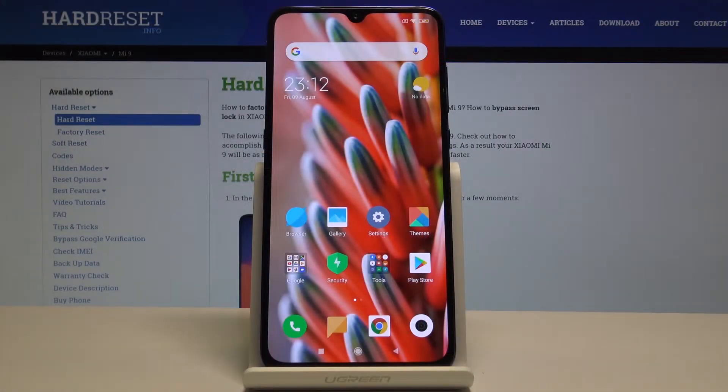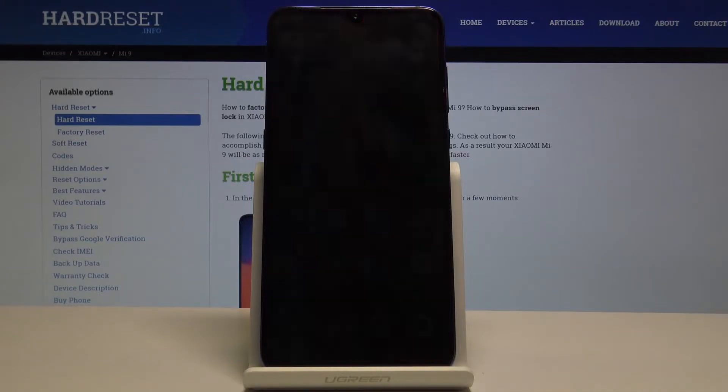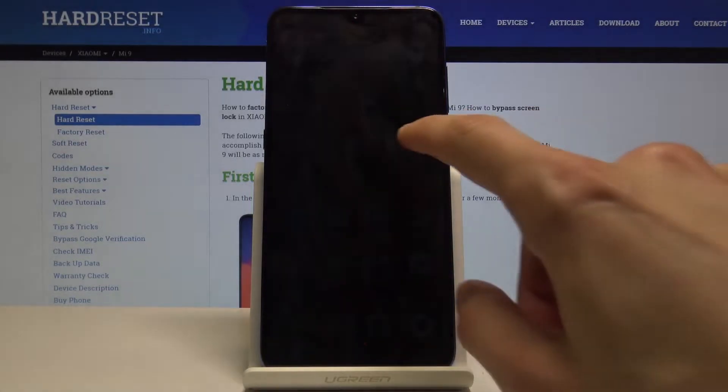Welcome. I'm from the Xiaomi Mi 9 and today I'll show you how to enable the developer options.